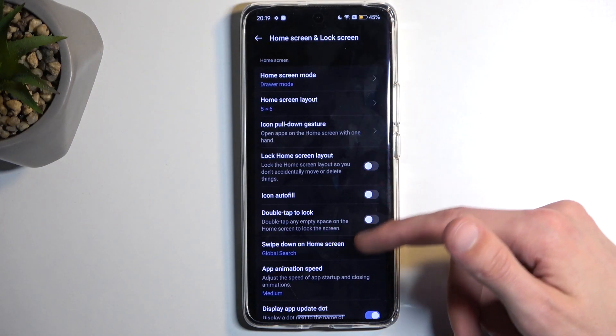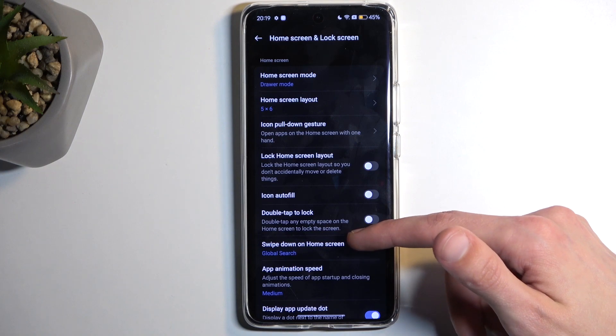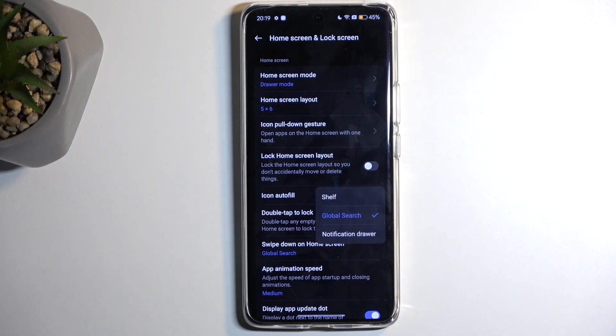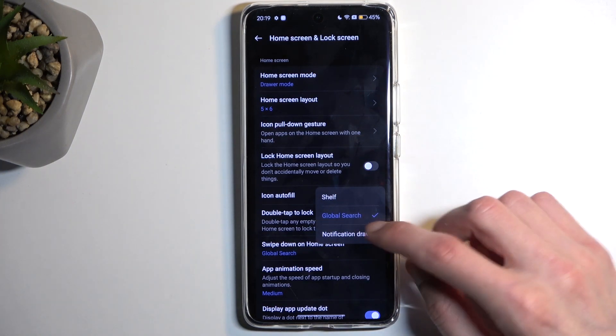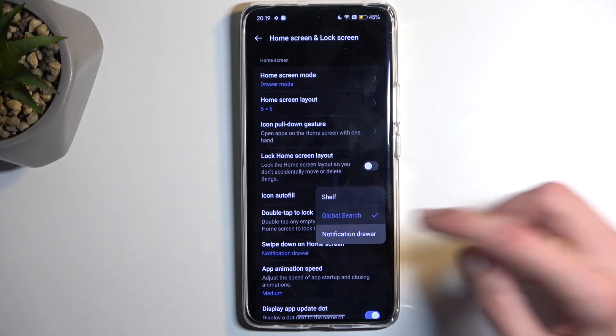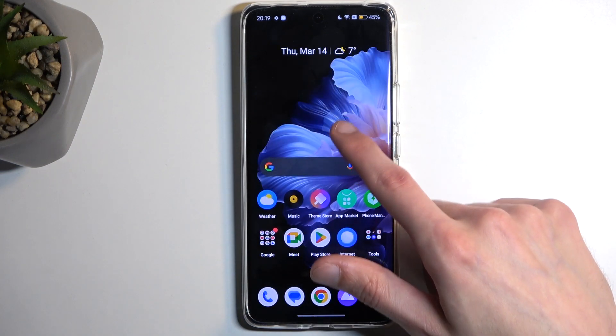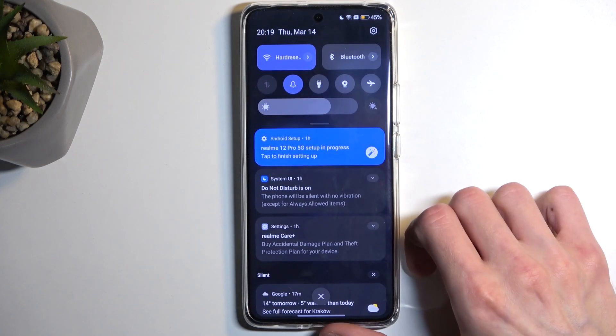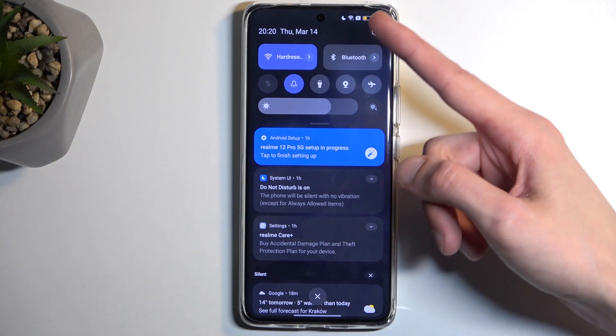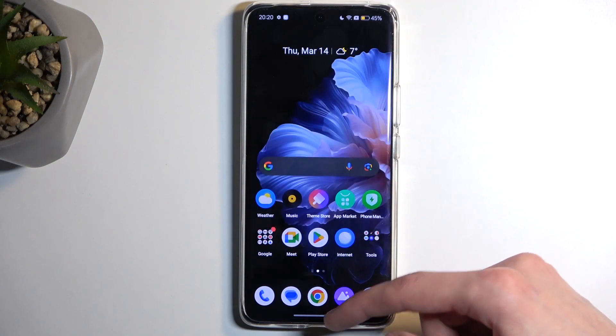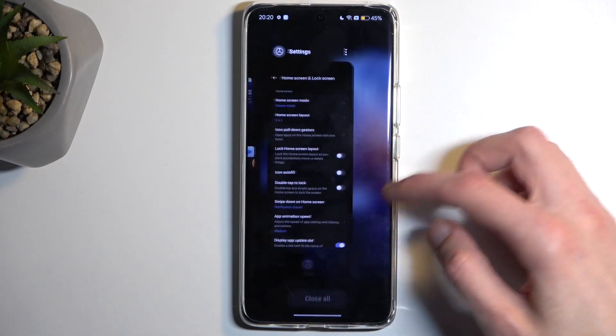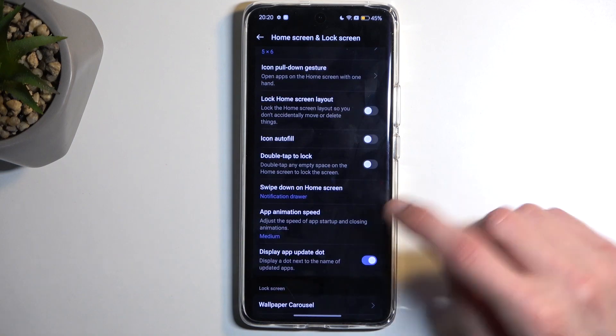Then scrolling further down, we have things like Swipe Down on Home Screen. And here we have Global Search. I personally like to select it to be Notification Drawer, so whenever you swipe down you get your notification drawer and you don't have to go from the very top to actually get it anymore, which is very convenient.